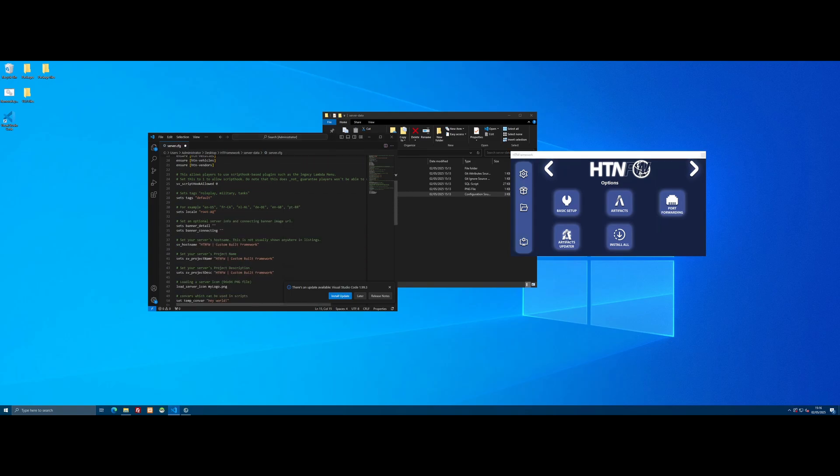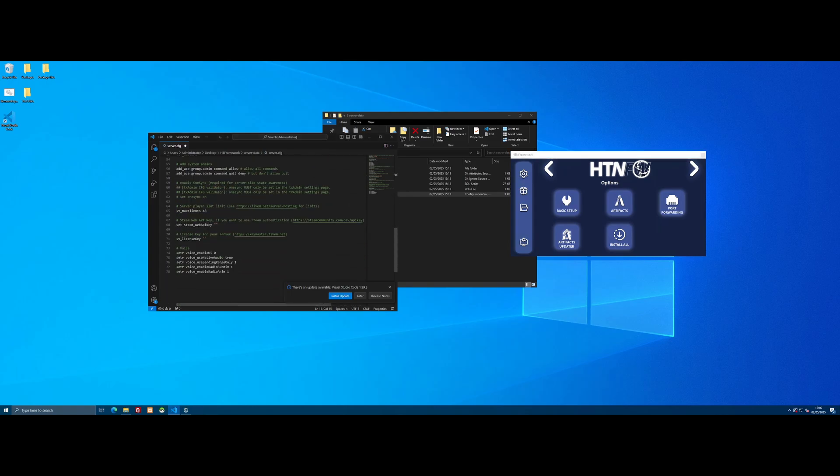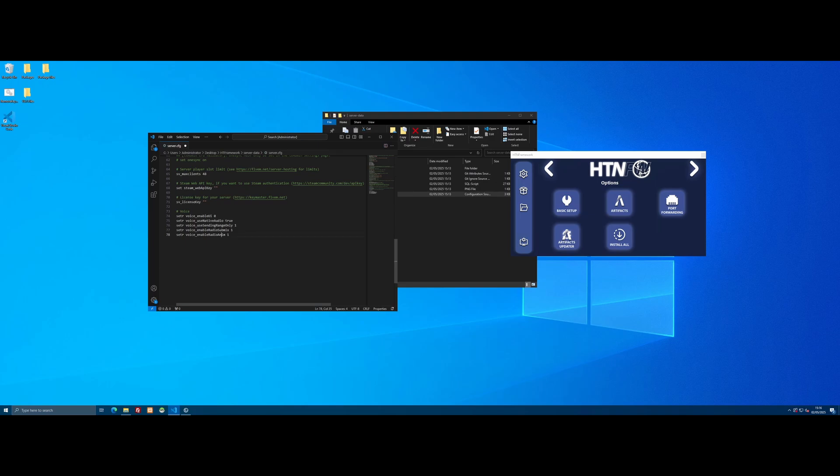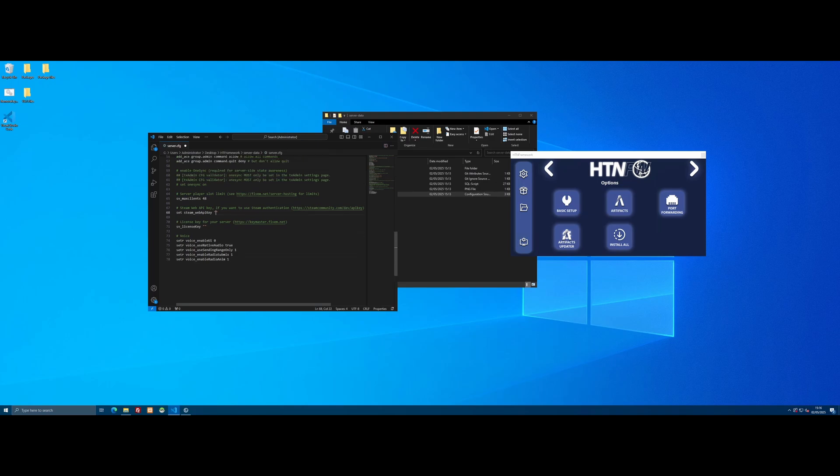Scroll down and find the Steam Web API Key section. If you want to use Steam authentication, just grab it from this link and paste it in between these quotes. If you don't want to use Steam authentication when you load the FiveM server, you don't need to worry about that—just an extra step you can skip.